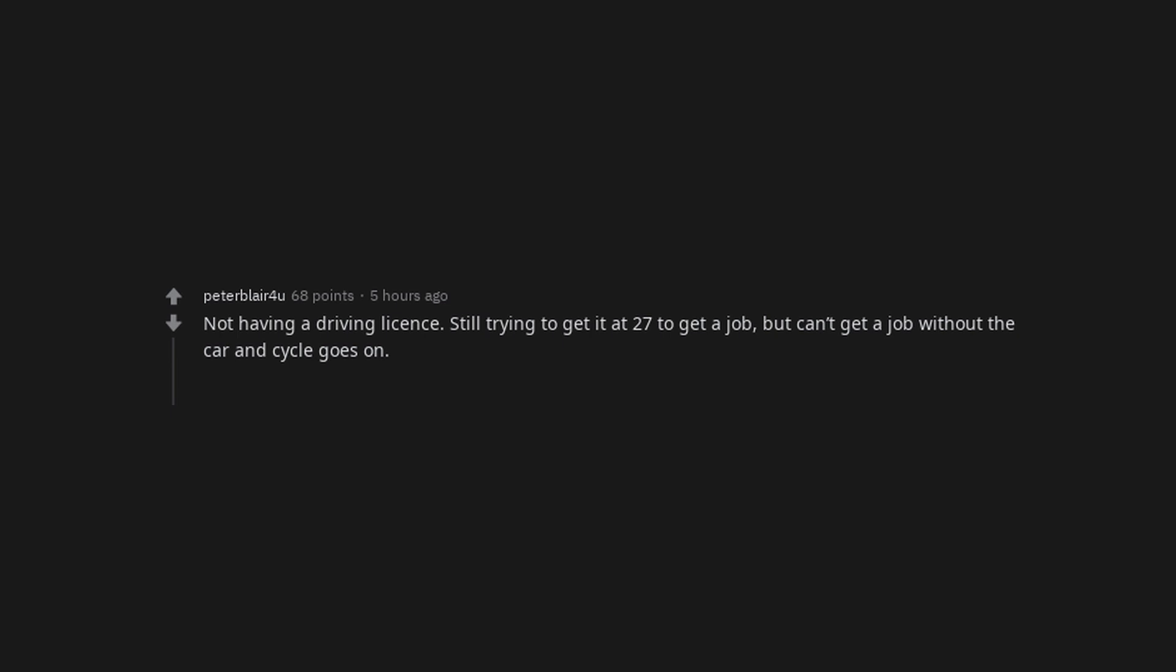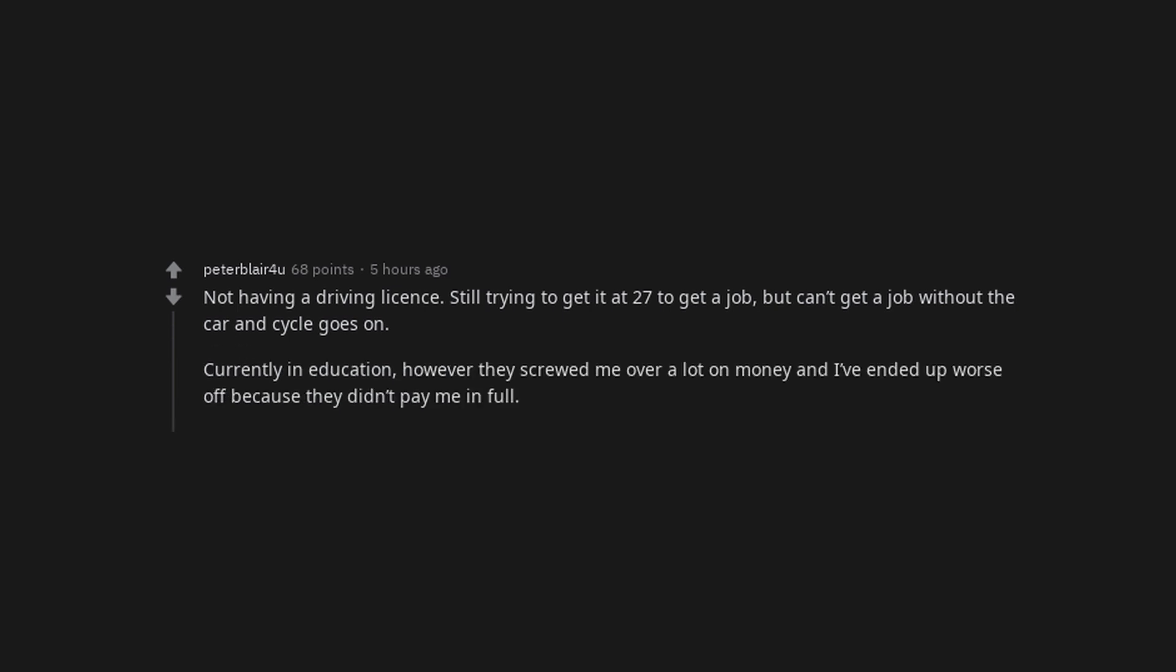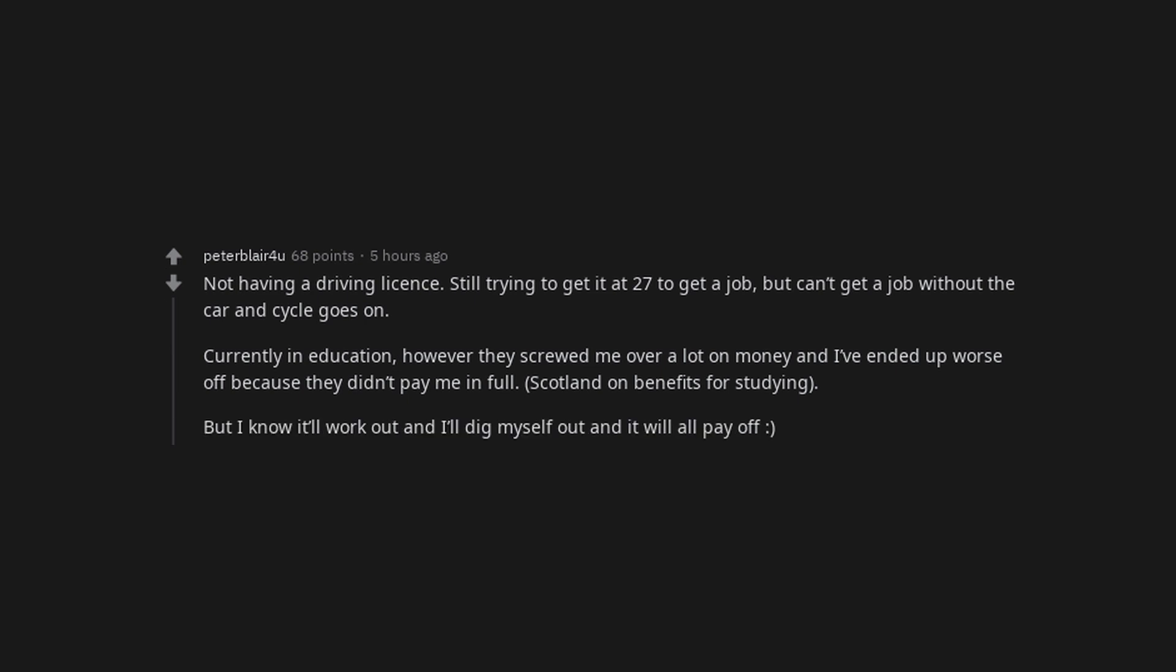Not having a driving license. Still trying to get it at 27 to get a job, but can't get a job without the car and cycle goes on. Currently in education, however they screwed me over a lot on money and I've ended up worse off because they didn't pay me in full. Scotland on benefits for studying. But I know it'll work out and I'll dig myself out and it will all pay off.